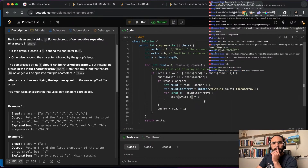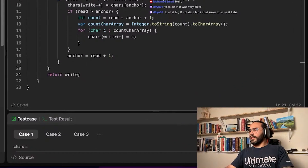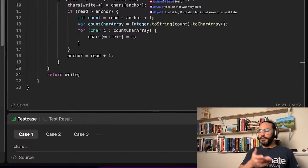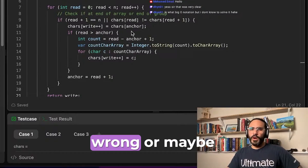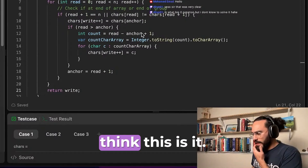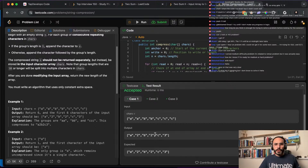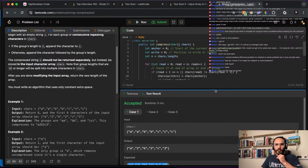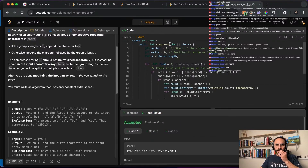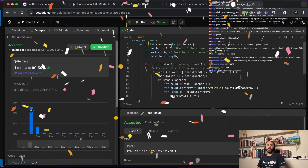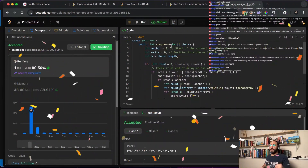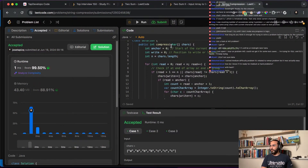I haven't run it yet — let me try. There we go! The output is a2b2c3. We're passing all test cases. Submitting... fingers crossed. There we go — one millisecond and it beats 99.5% of users. Awesome!